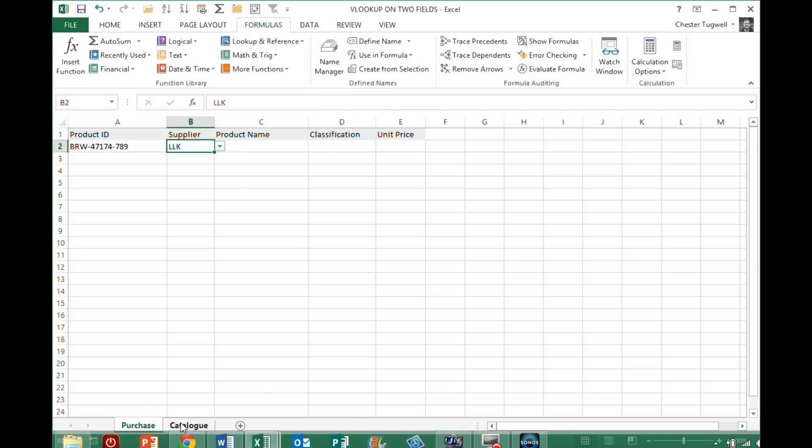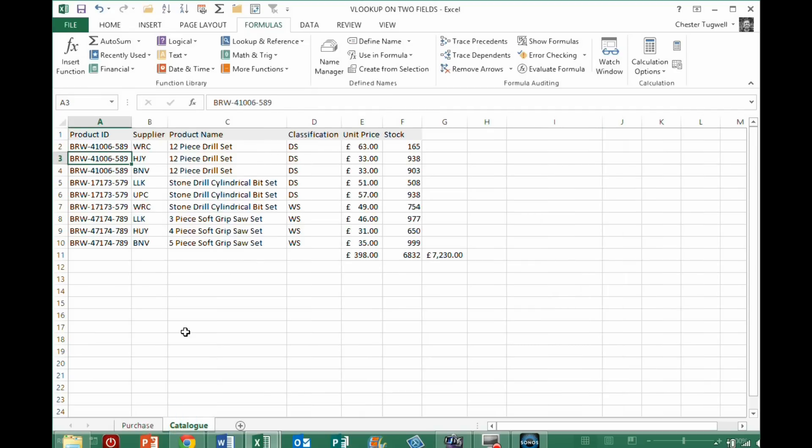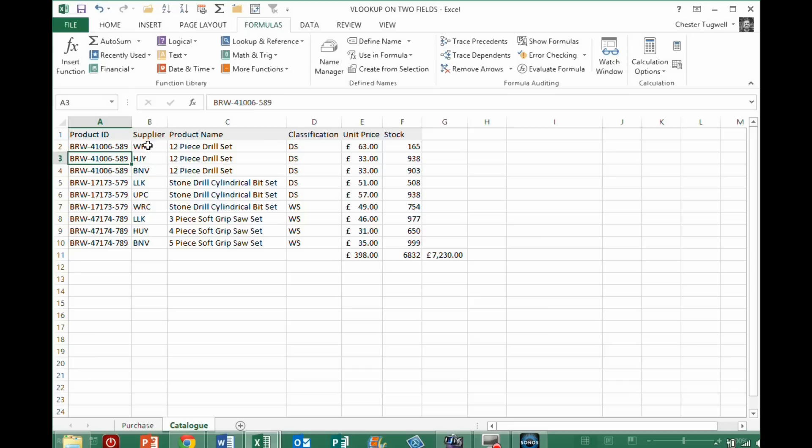Now, one way around that would be to obviously concatenate or join together the two fields. Well, we're going to imagine in this scenario that we don't want to do that. We have to leave this table as it is. How do we get around this problem?